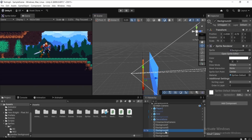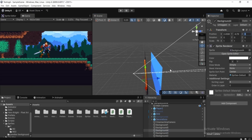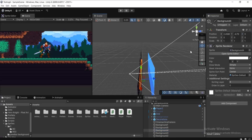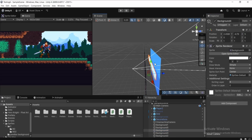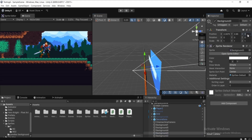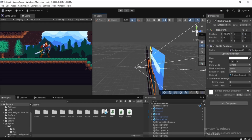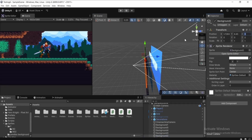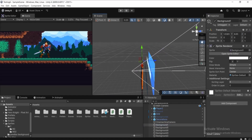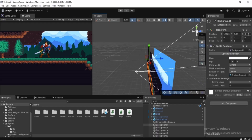Set the fifth (furthest) background to Z = 7 in the Transform Inspector. Set the fourth background to Z = 5, the third to Z = 3, the second to Z = 1, and the closest background to Z = 0.5. After placing them in Z, adjust their Y positions as needed.